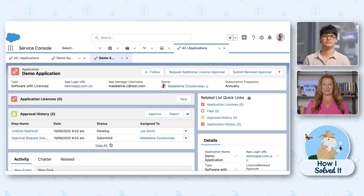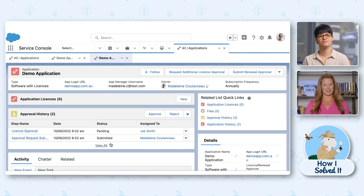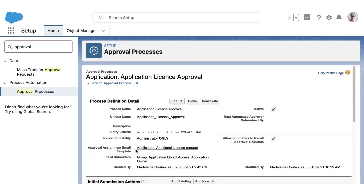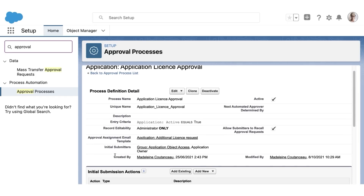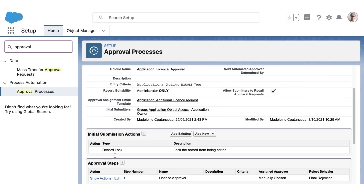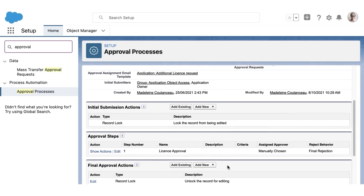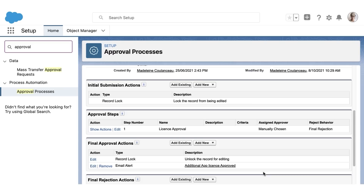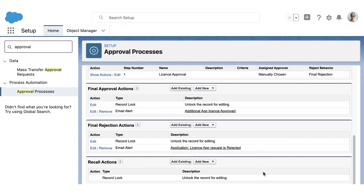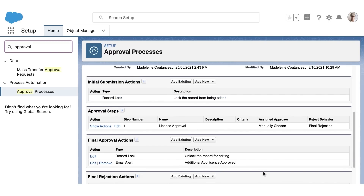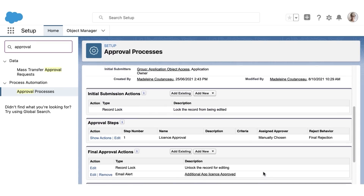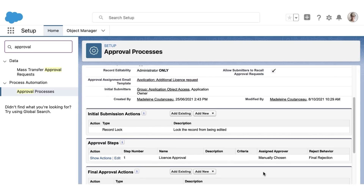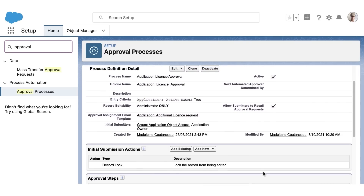That's pretty slick. Madeline, how did you set up that automation? I used a combination of approvals and flows. Here you can actually see the approval process — it has some basic entry criteria just so we can activate it, and then it has one approval step where the approver is manually chosen because the flow is going to actually insert that ID. And then we have approval and rejection actions with email templates.